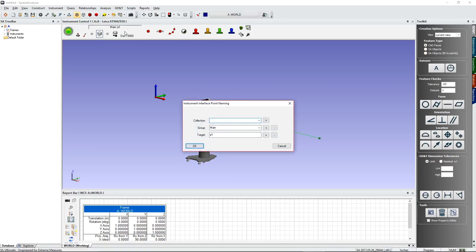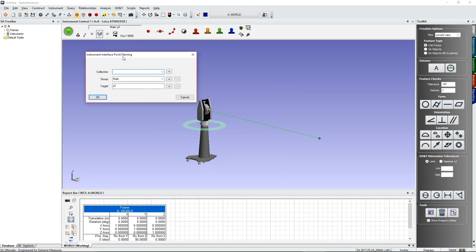Clicking in this box lets you set the name of the point you're going to take. Every target has three main pieces of data: the collection, the group, and the point name. The collection appears in the tree bar — if you leave it blank, the point goes into the active collection. The group is useful for separating points out into individual features or objects.